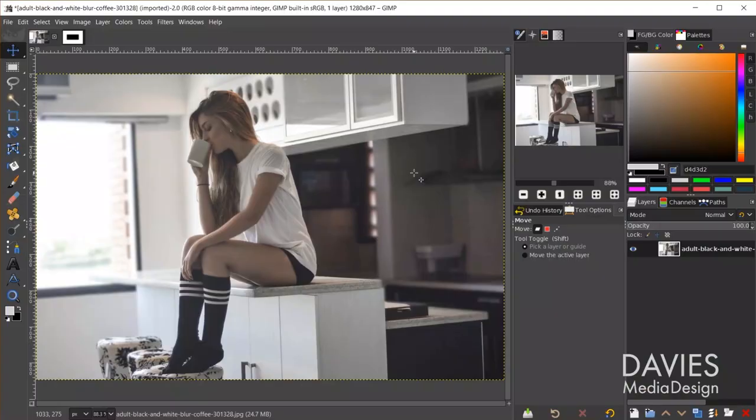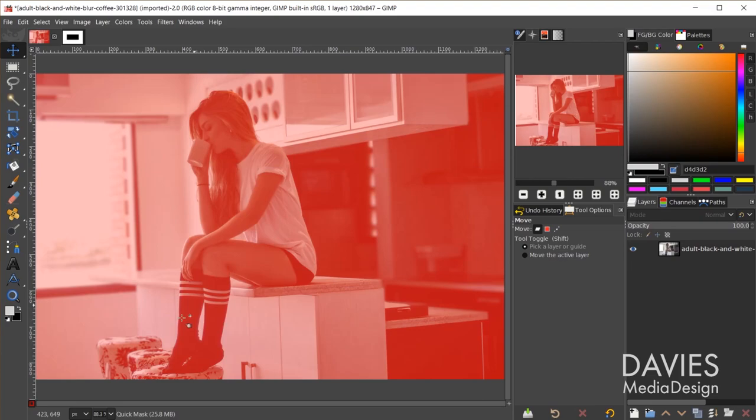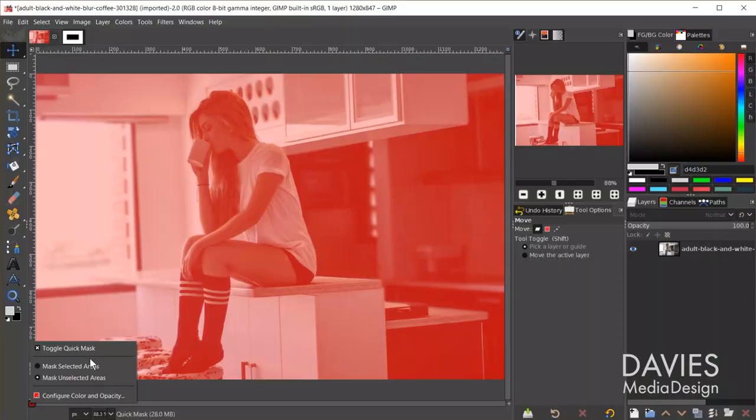You can access the quick mask tool using Shift+Q on your keyboard, or by clicking the little icon in the bottom left corner of the image window. You can also right-click that icon to see a variety of options. By default this is set to mask unselected areas, so anything unselected will be covered with a red slightly transparent color.